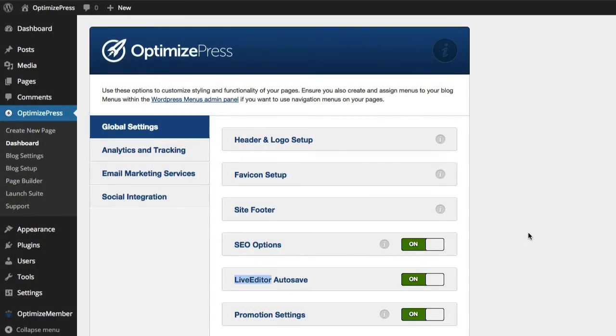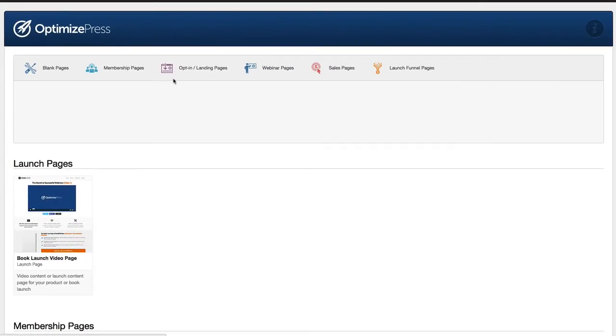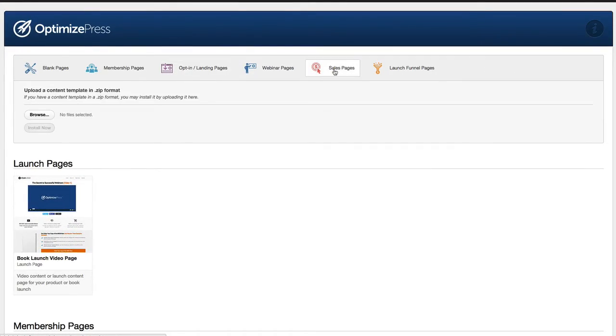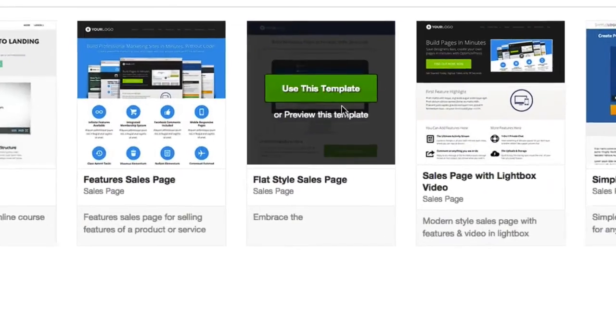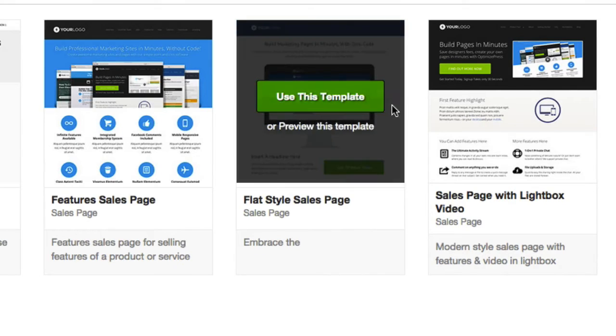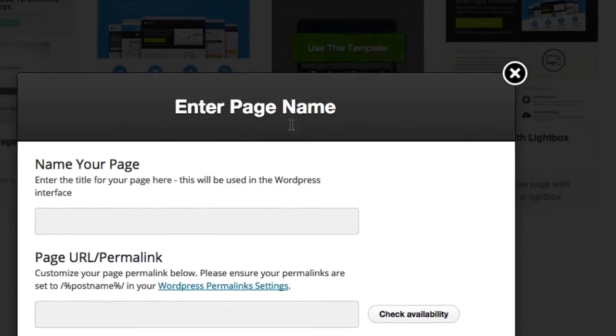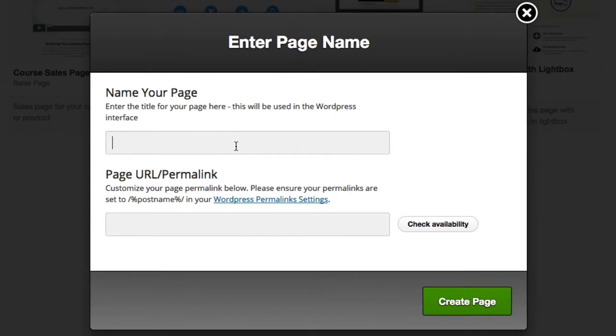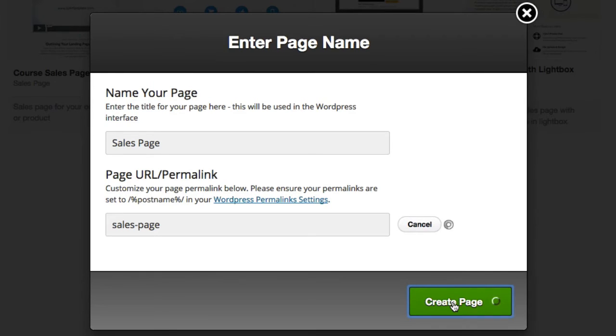To create your first sales page inside OptimizePress, you go over to the left-hand side and click on Create New Page. Choose your category at the top for Sales Pages. Select the page that you want to use from the pre-installed template and click on the Use This Template button, give the page a name, click Create Page.